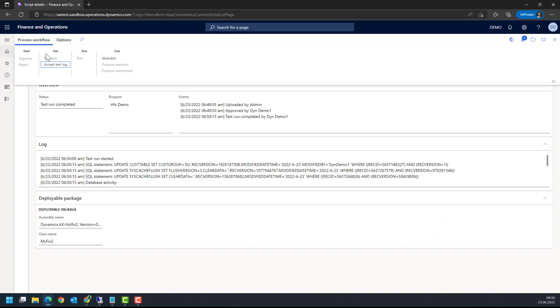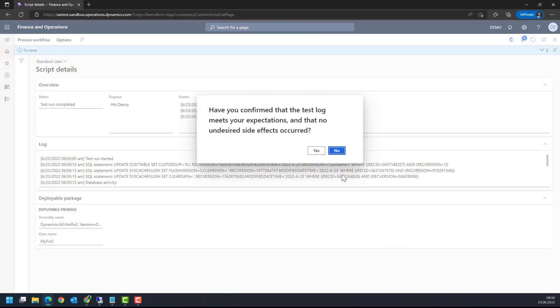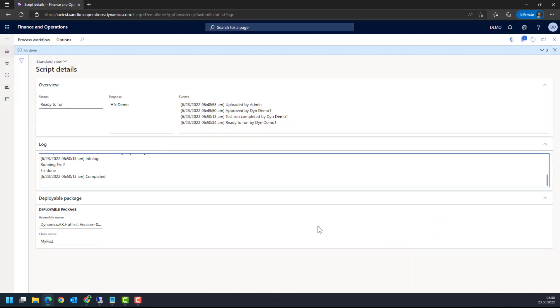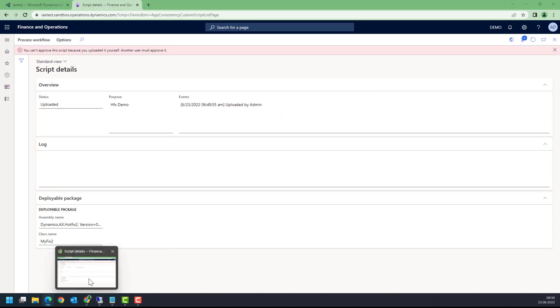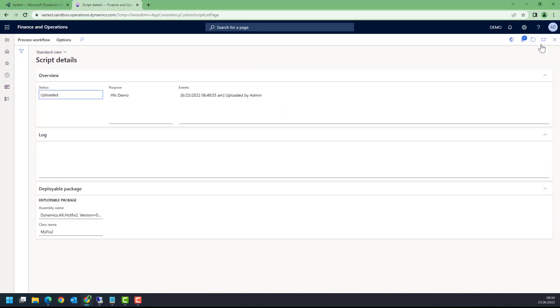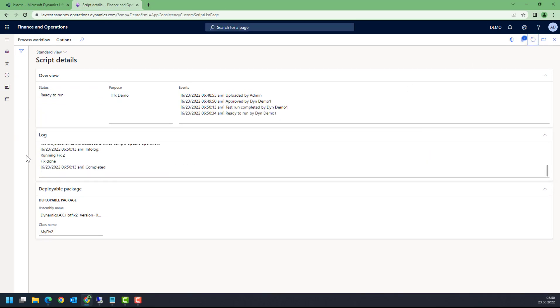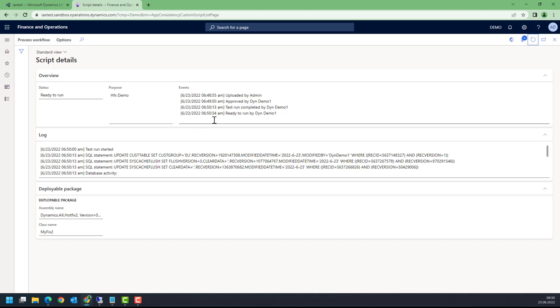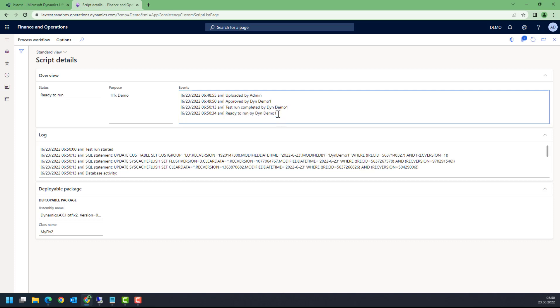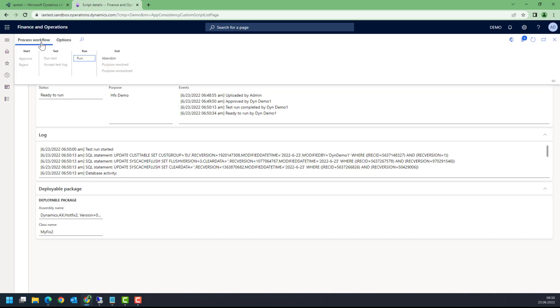Now I'm going to switch back to my main user. When I refresh, I see what is in the log and I see that it has been approved by the second user, by the demo user. Test was run by the team user and ready to run, accepted by the demo user. Here now I can get a Process Workflow Run.